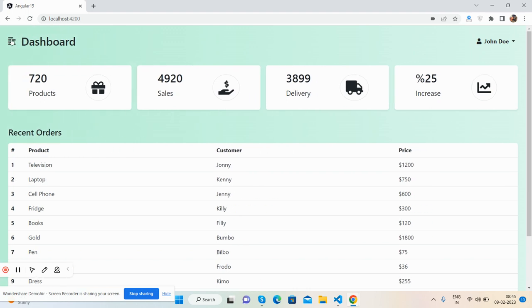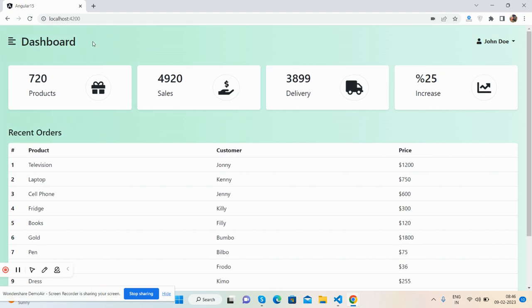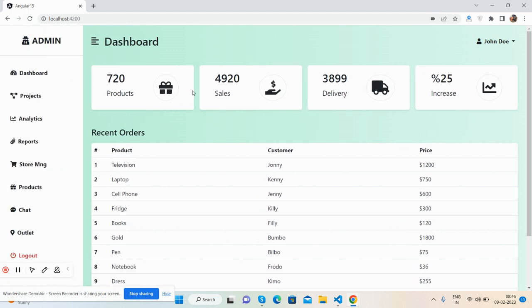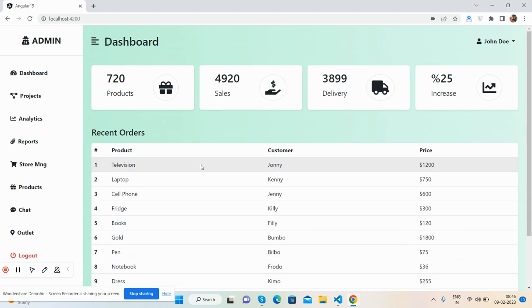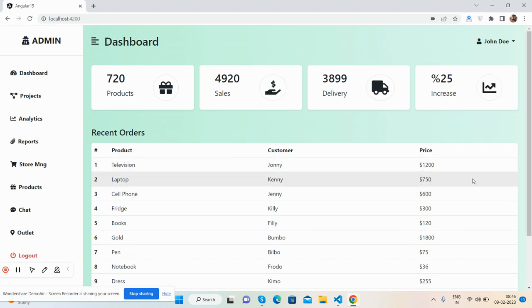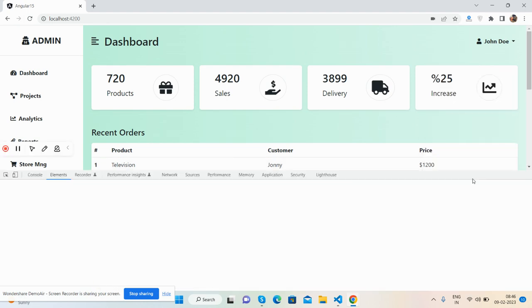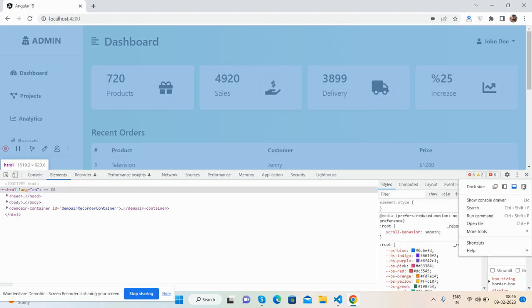Here is the content section with some numbers and a table. Now I will show you the responsiveness.